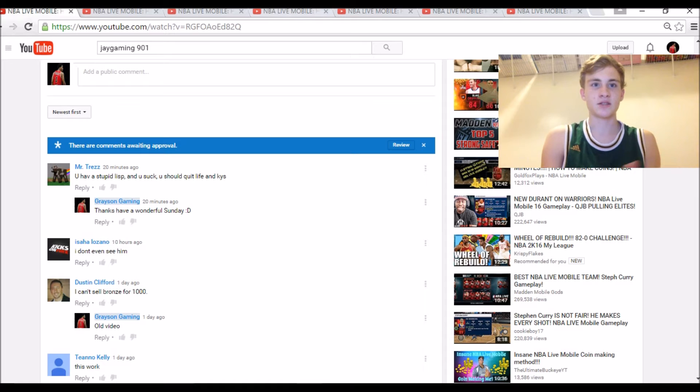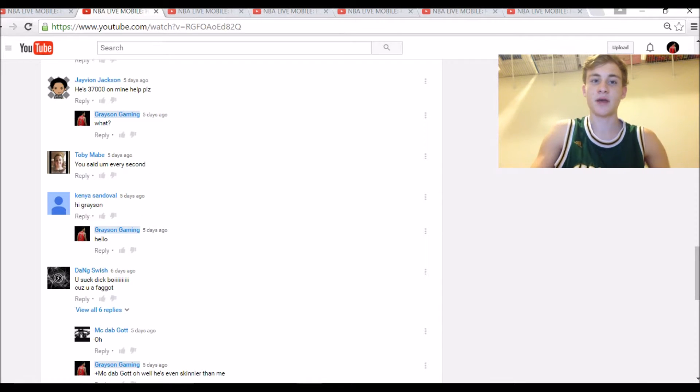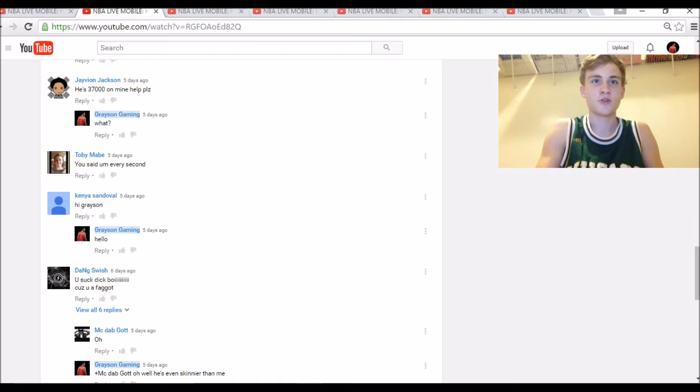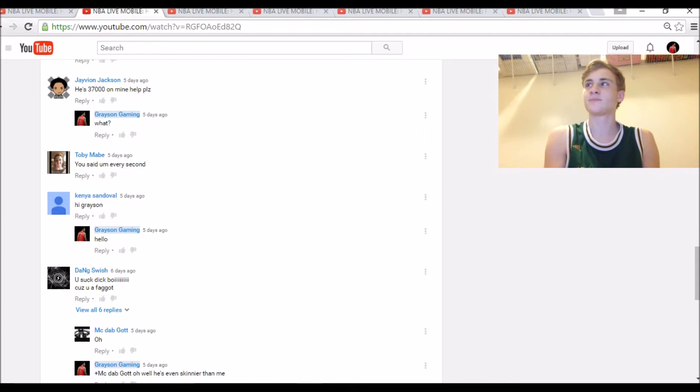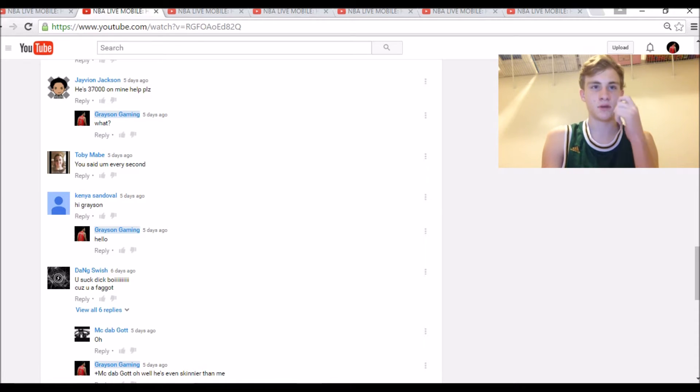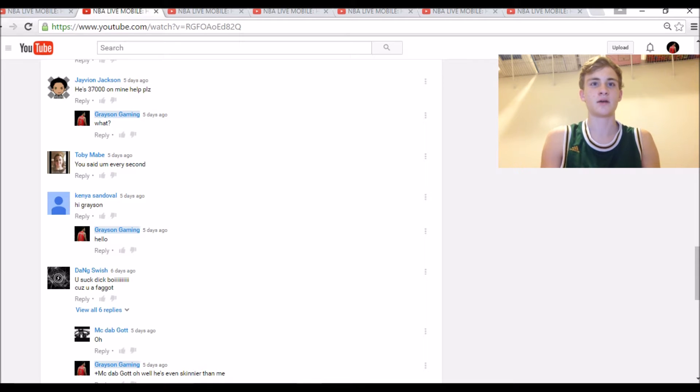Hi guys. So for the second comment and third, actually, because they're on the same screen. Toby Mabe said, 'You said um every second.' Well, um, um, um, I'm sorry about that. My bad, my bad.